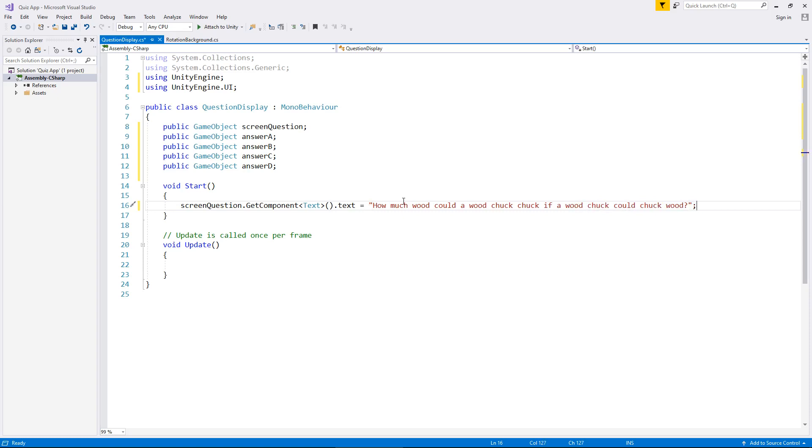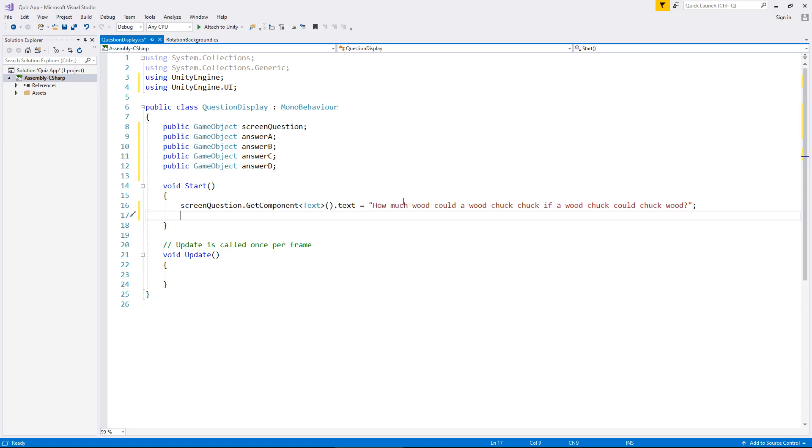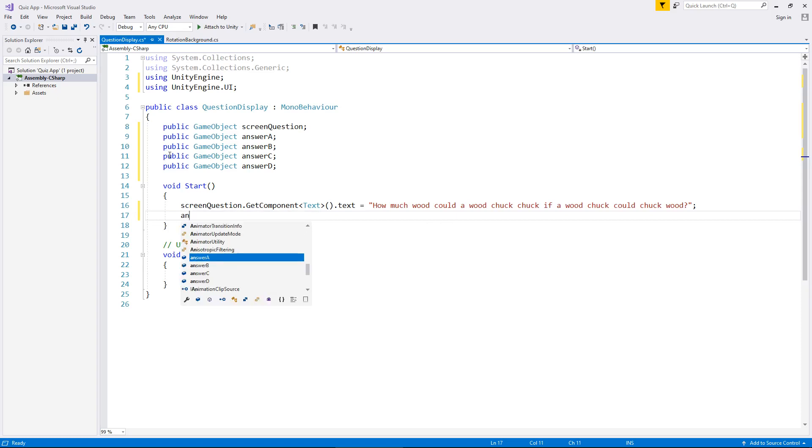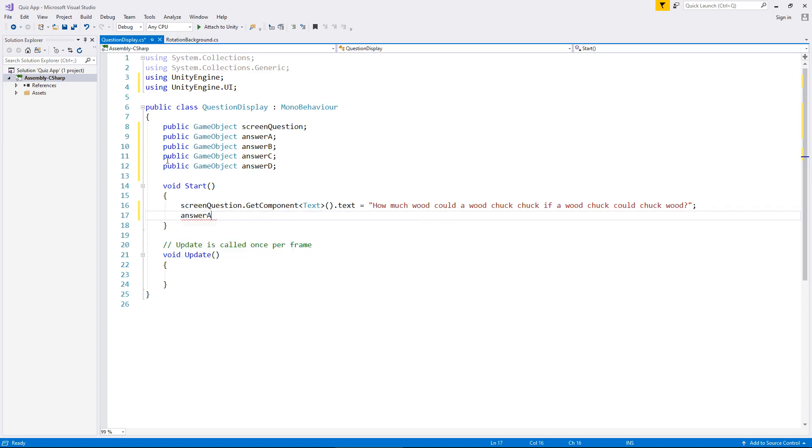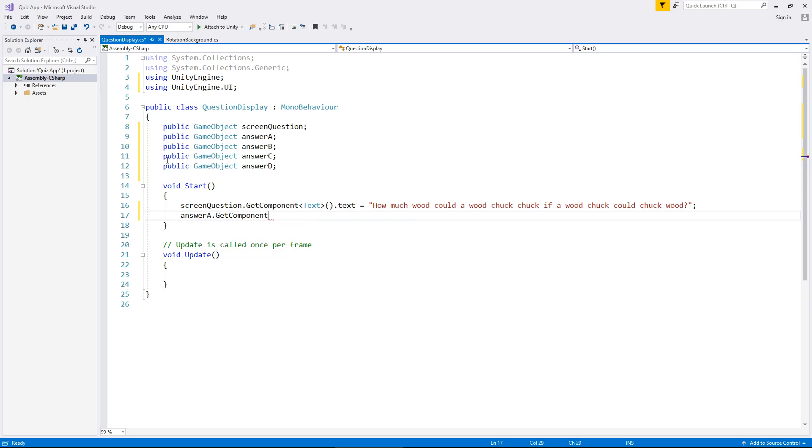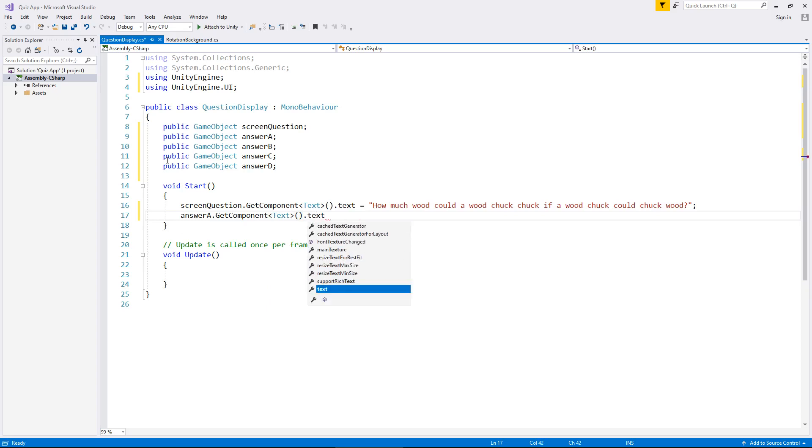Next thing we need to do is we need to say what's answer A, what is answer B, what is answer C, and what is answer D. So what we can do is we can actually type again answer A dot get component and in spiky brackets text, close text, parentheses dot text equals. So we've basically repeated that getting component function, except we've applied it to answer A instead of the screen question.